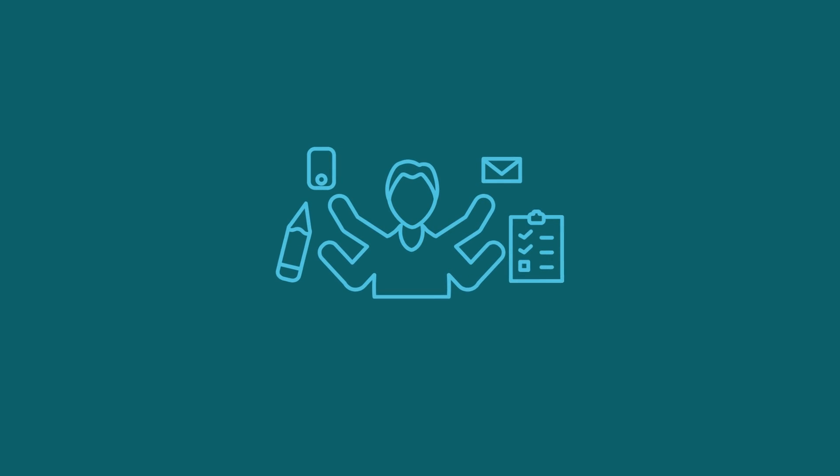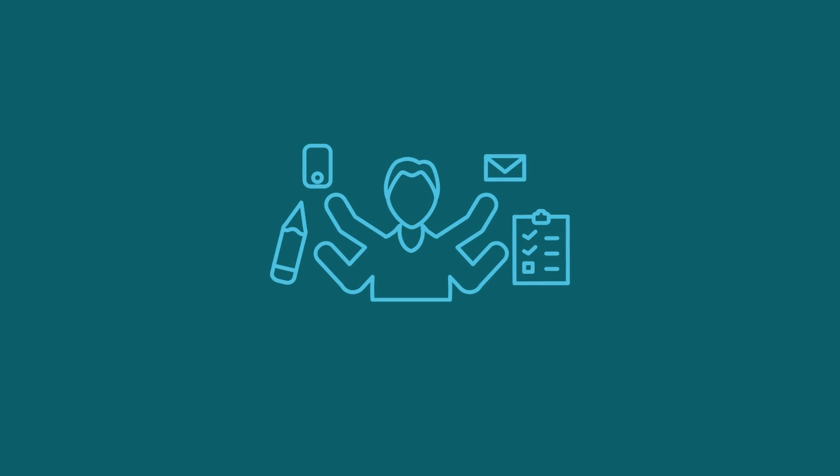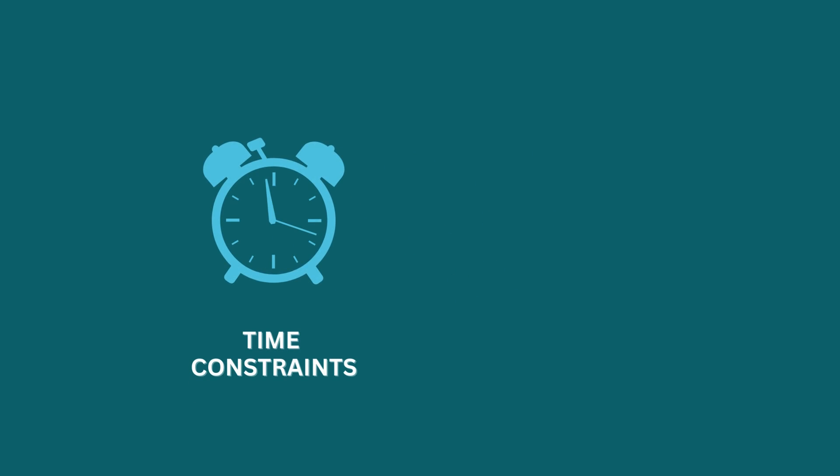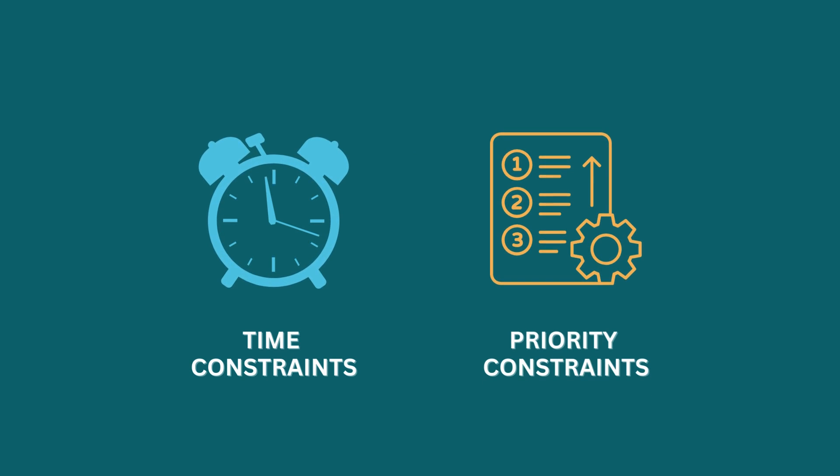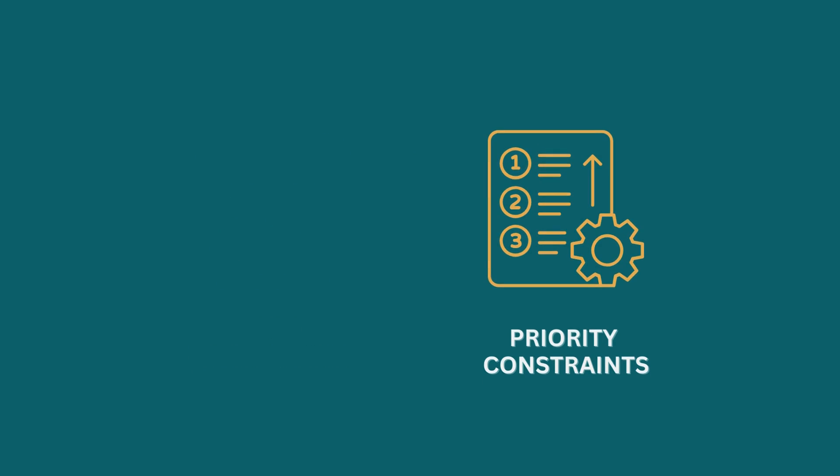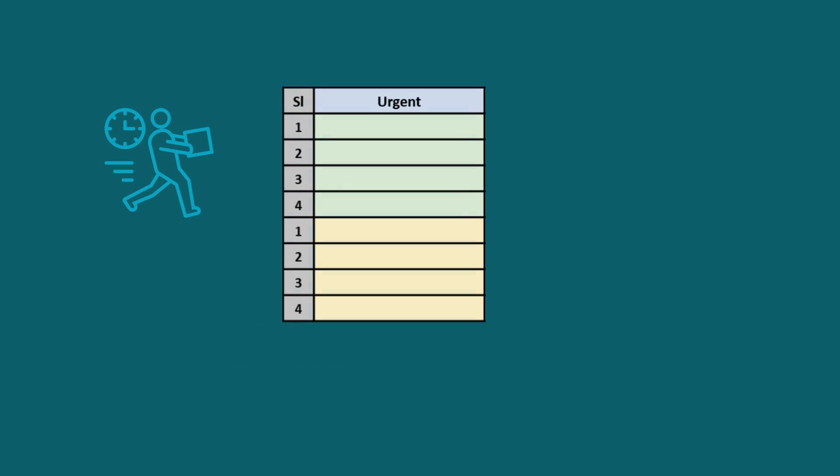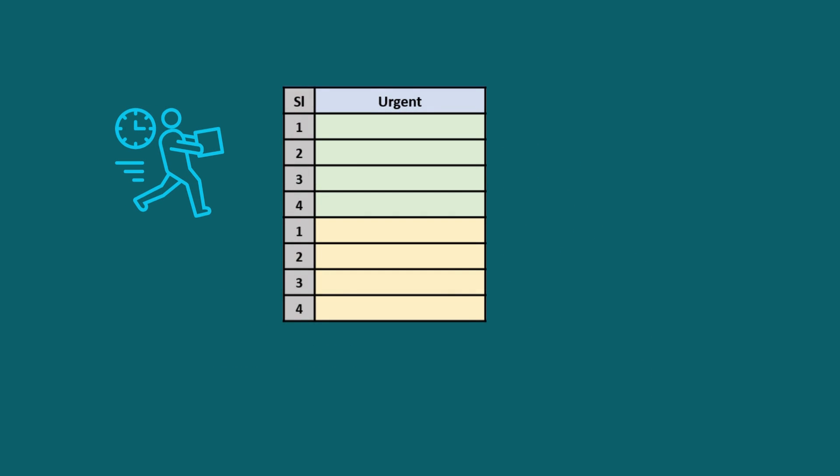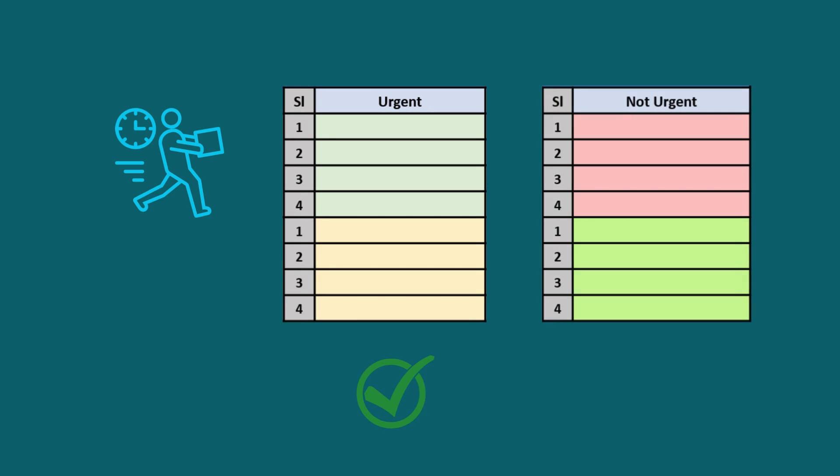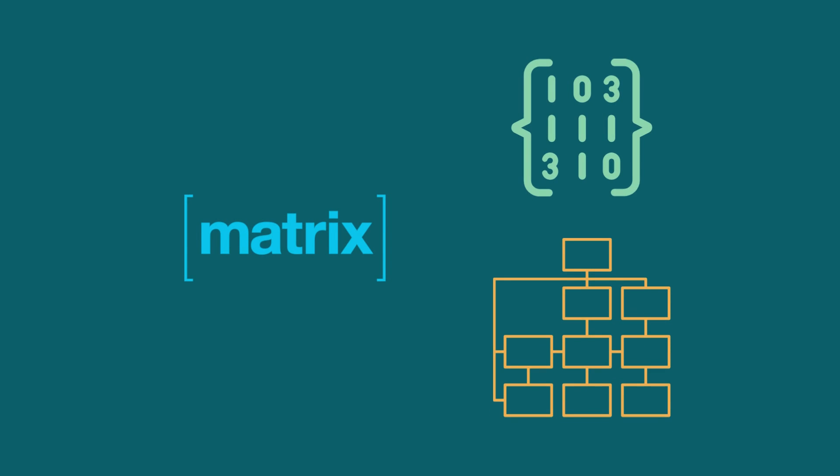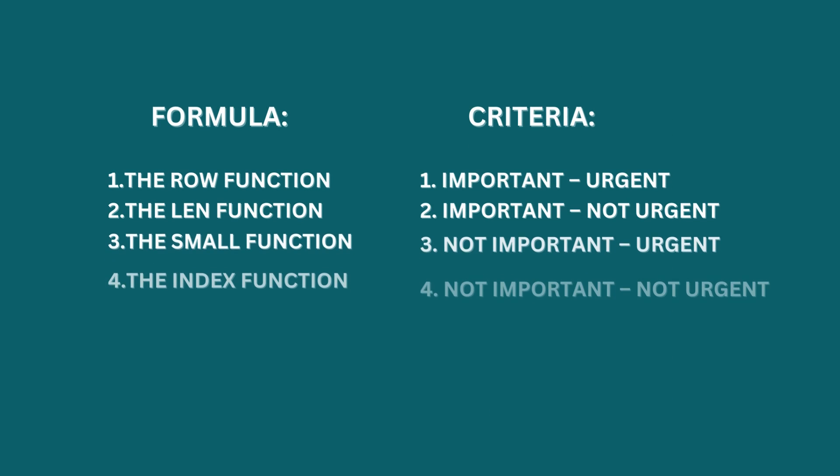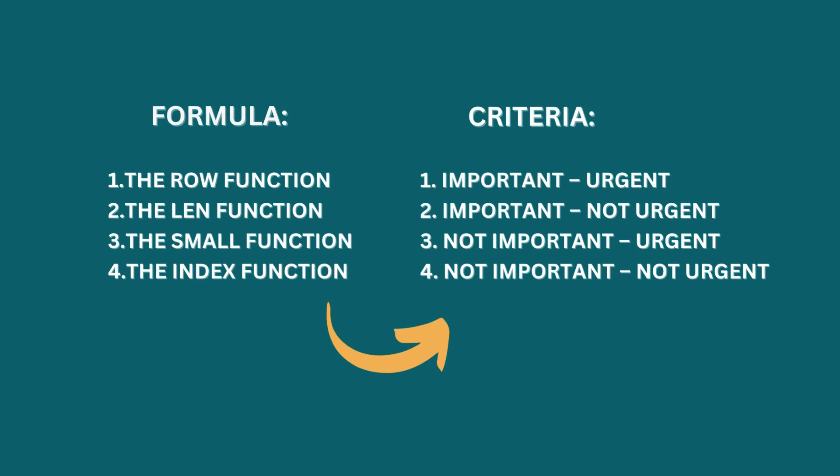When dealing with multiple works, some of them have time constraints and some have priority constraints. Not all urgent ones are important, nor all the not urgent ones are unimportant. We can think of a matrix template to store four criteria using four different formulas.